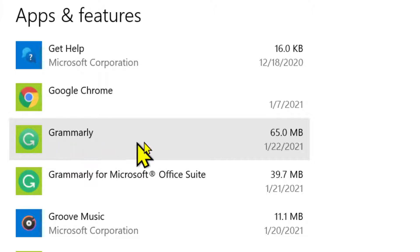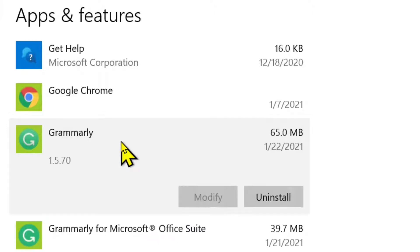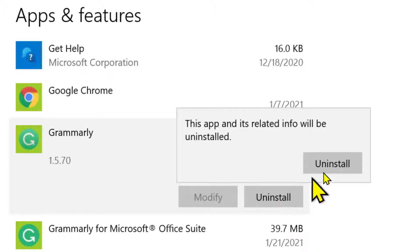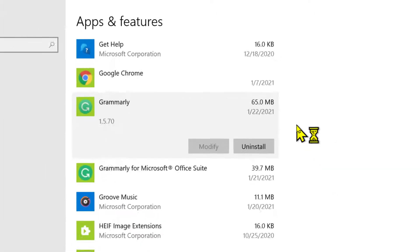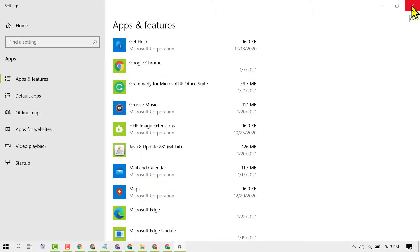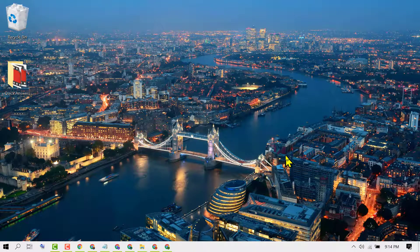Here you will see Grammarly — select it, then click on Uninstall. Click Uninstall again to confirm. That's it! This is how we can delete and uninstall Grammarly from a Windows 10 PC.